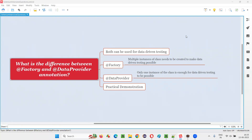Hello all, welcome to this session. In this session, I am going to answer one of the Selenium interview questions — that is, what is the difference between @Factory and @DataProvider annotation? Let me answer.